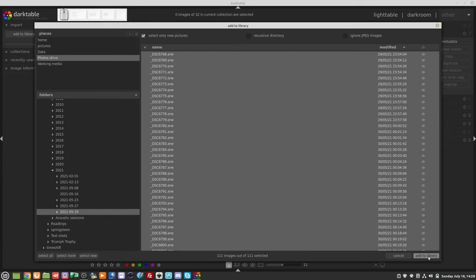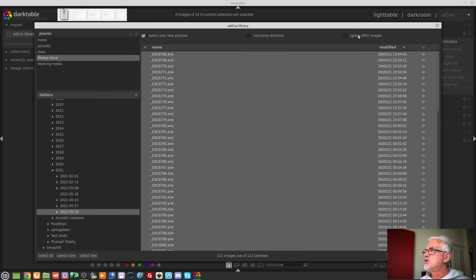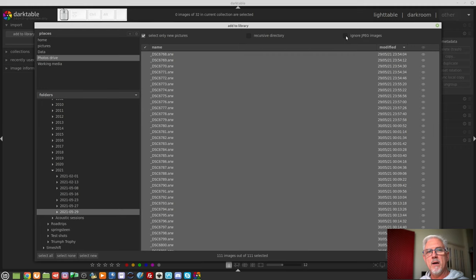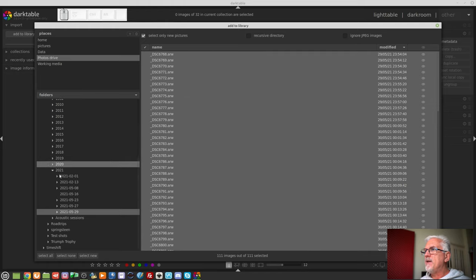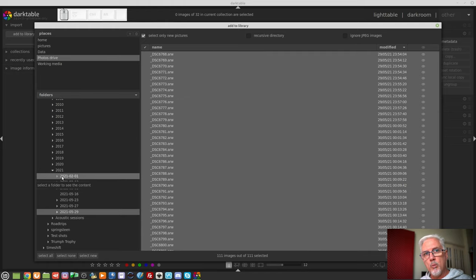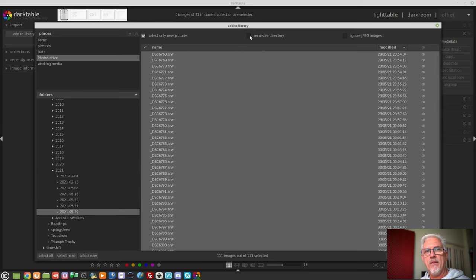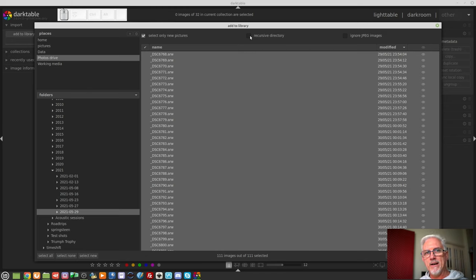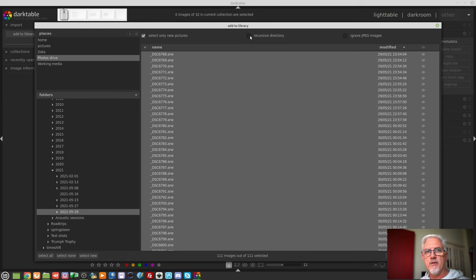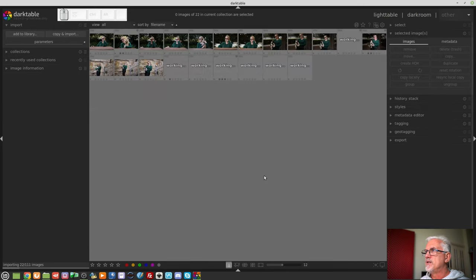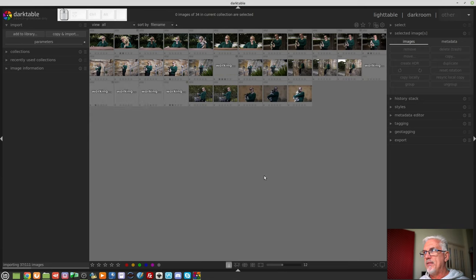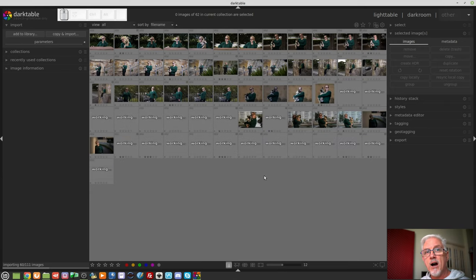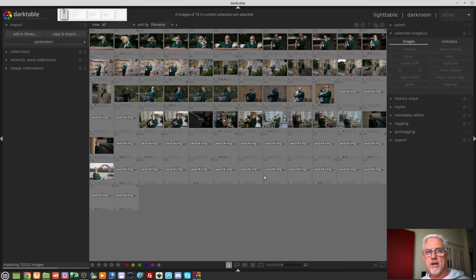If you shoot RAW and JPEG and you don't want the JPEGs, just tick the box that says Ignore JPEG Images. If you are pointing to a folder that has child folders within it, you can click on Recursive Directory and that will tell Darktable, don't just scan this folder, but scan any folders that are nested underneath this folder. All right, Add to Library. And those images are then imported at their current location.